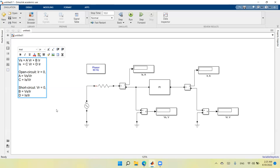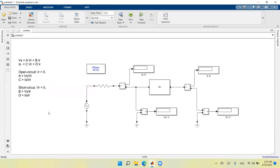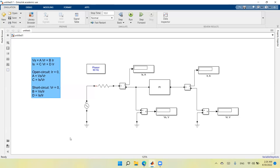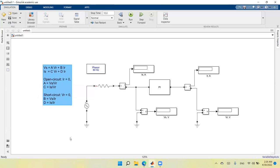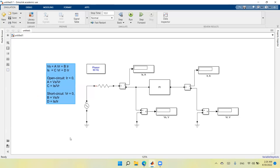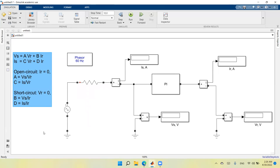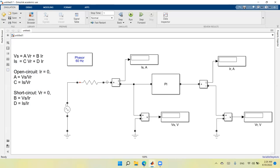These are the four ABCD parameters, which we can find from the two experiments. I have the equations written down. I'll maximize the screen, set the stop time to one second, and do a final check before running the circuit to make sure everything looks fine.